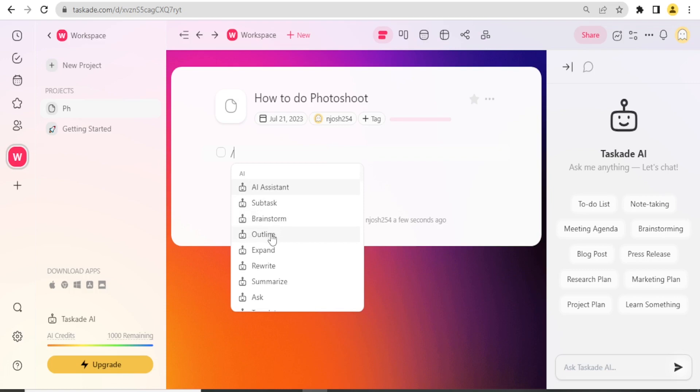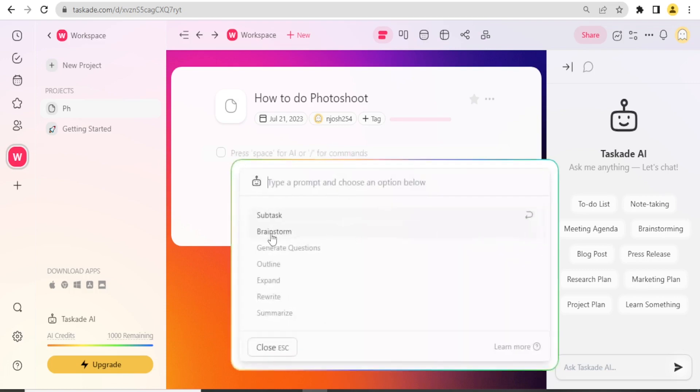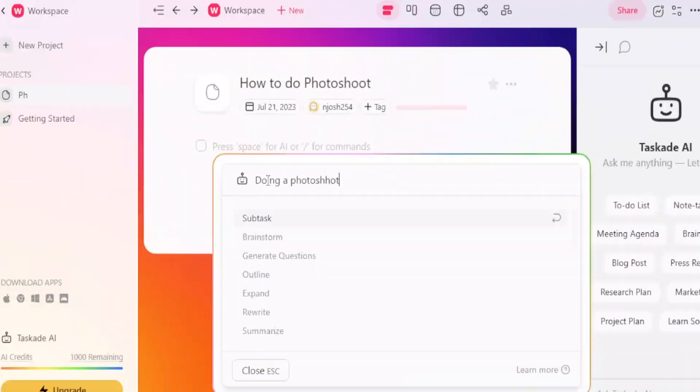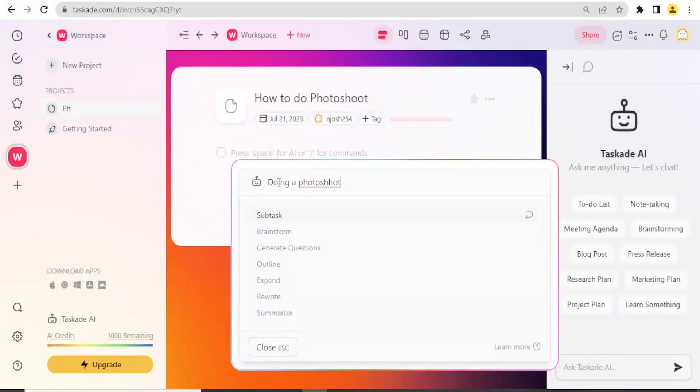I just click on Outline, and then here I type the prompt and choose an option below. So here I want to now put the prompt here: doing a photoshoot. And what do I need with that?